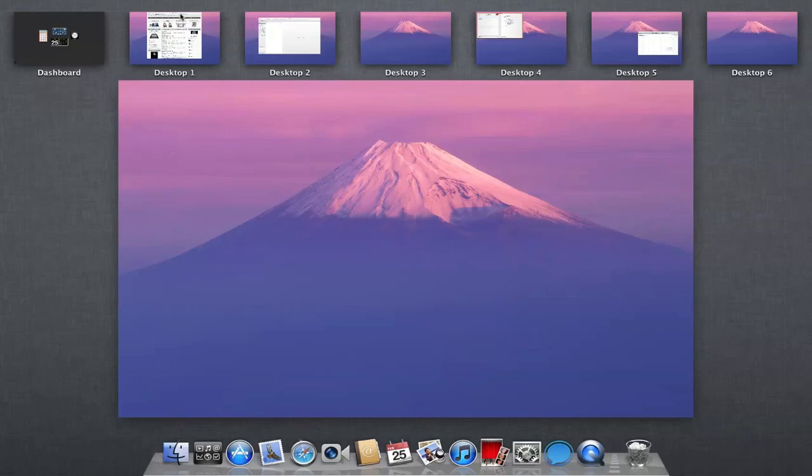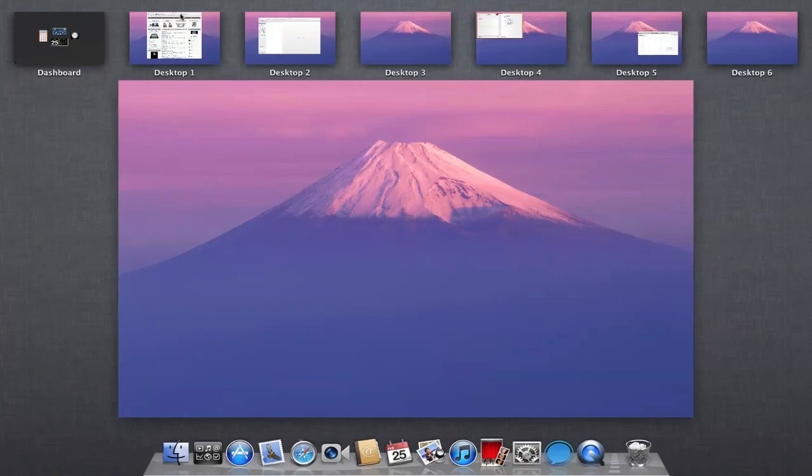And that's really it for Mission Control. I'm really liking Mission Control. I think so far it's my favorite feature. And I definitely think it's going to reinvent the way that we use Expose and Spaces.